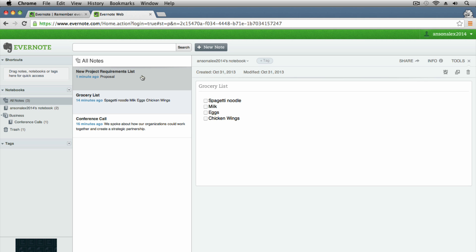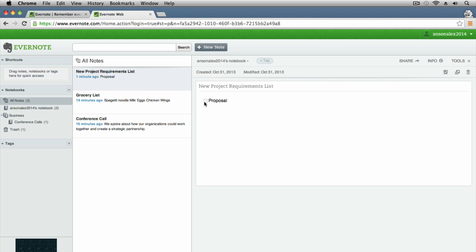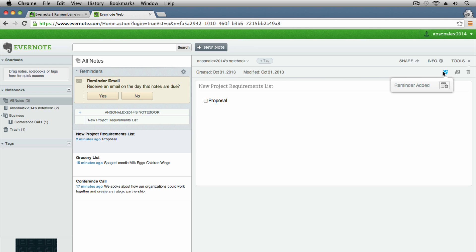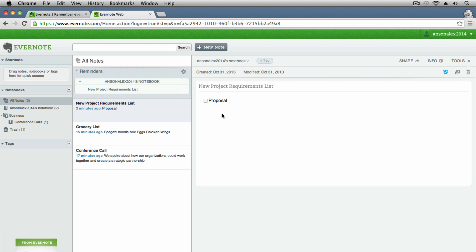Let's go back to our new project requirements list. We've got a proposal in here. Sometimes actionable items have due dates. While this isn't a project management tool, it does have some advanced features. For the proposal, we can go up to the alarm clock symbol at the top and set a reminder for this note. It will ask if you want to receive an email on the day the note is due — you can say yes, and from then on Evernote will automatically send you an email when a reminder is due.